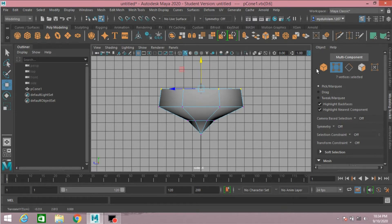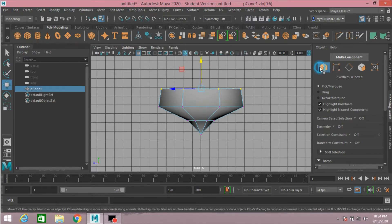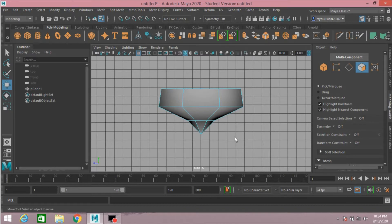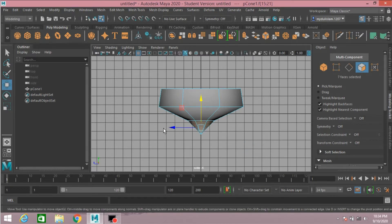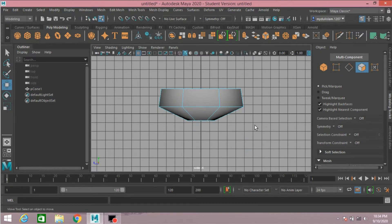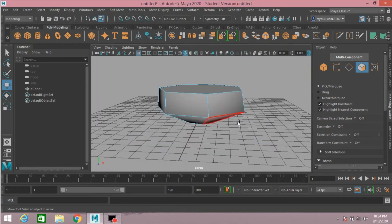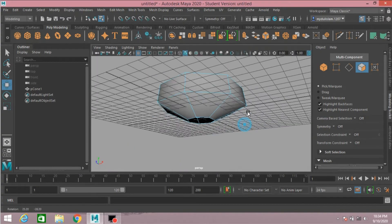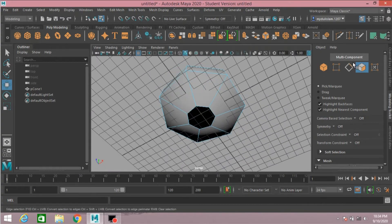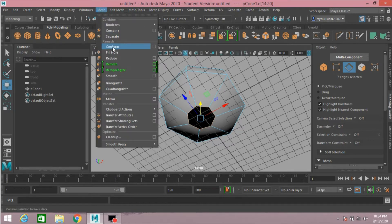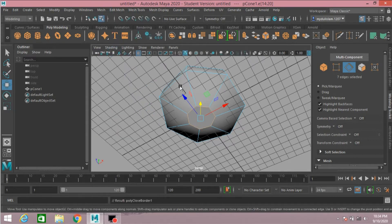Go to object mode, again face selection mode. Select the lower face and press delete. Now go to perspective view, go to edge mode, select this edge, go to mesh and click fill hole.